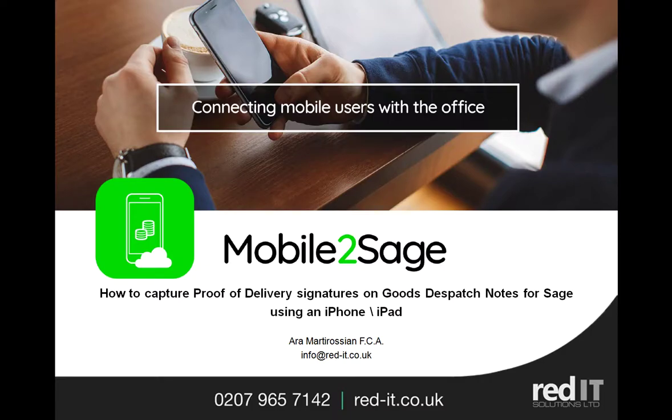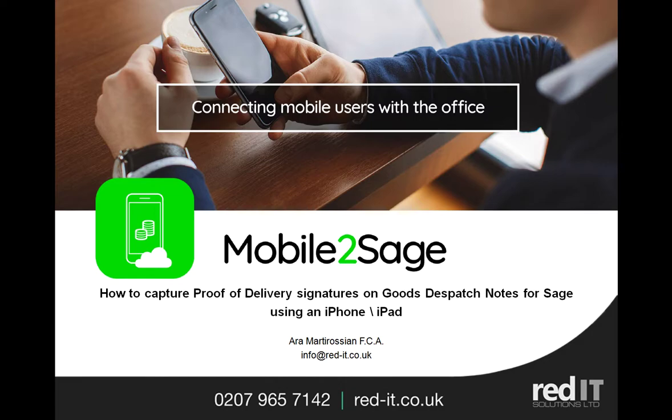Hello and welcome to this presentation of Mobile to Sage. My name is Aramarty Rossian and I'm going to show you how your drivers can sign for their proof of deliveries using their iPhone for goods dispatch notes raised on Sage.